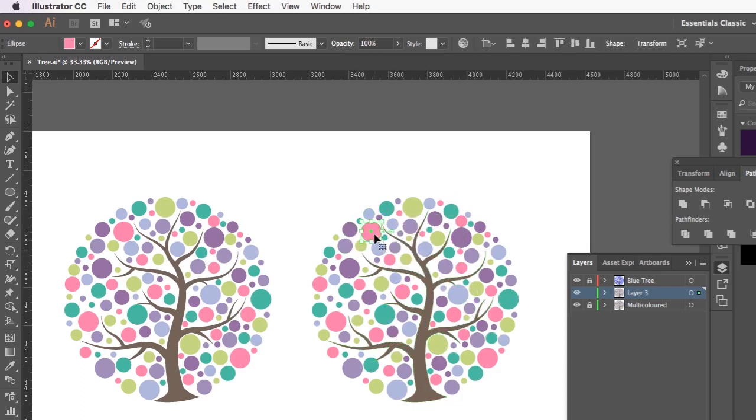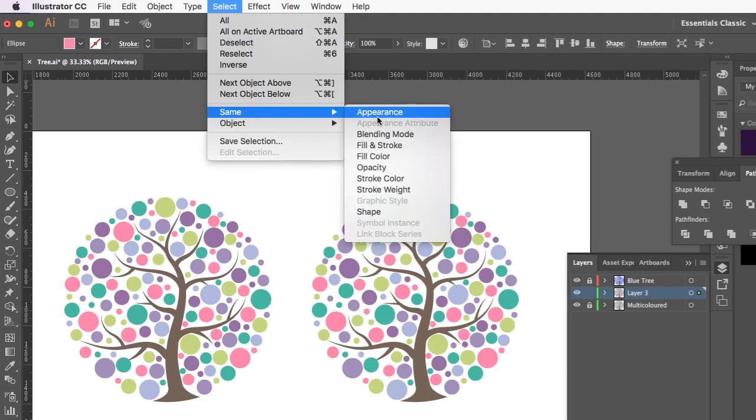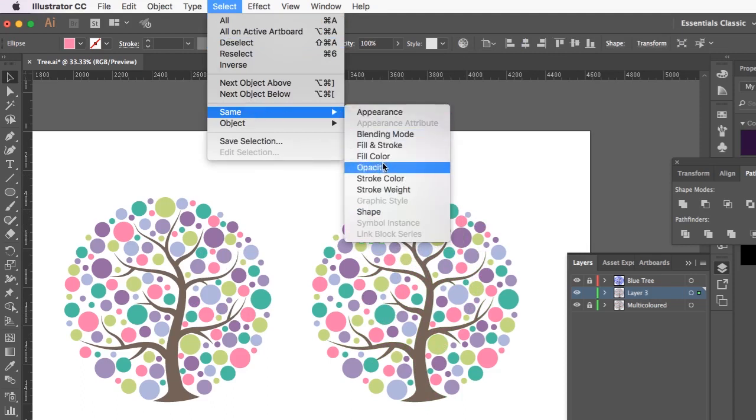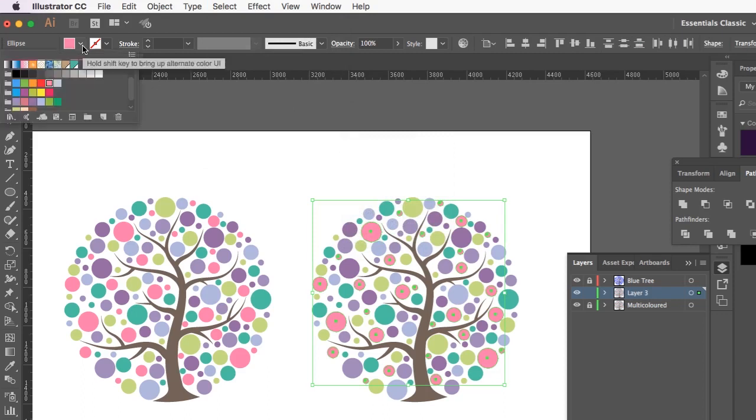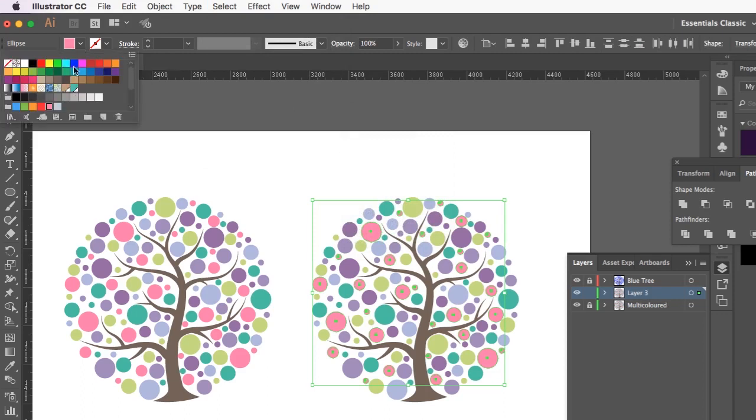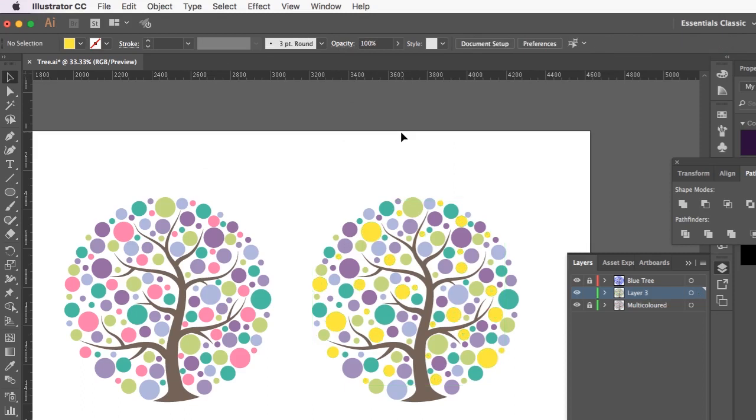So I'm going to select all the pink ones just by going select same fill colour. And I can do what I want with it, but I'm just going to change it to maybe like a yellow or something.